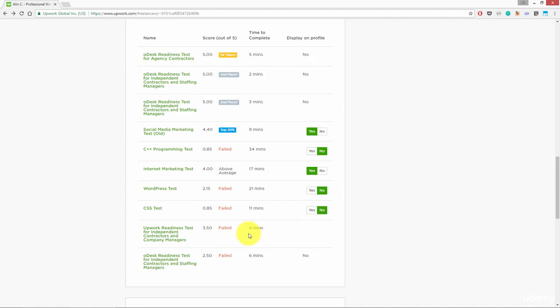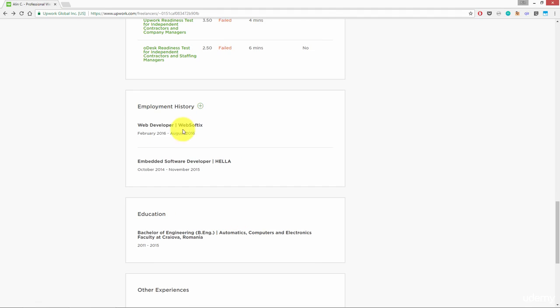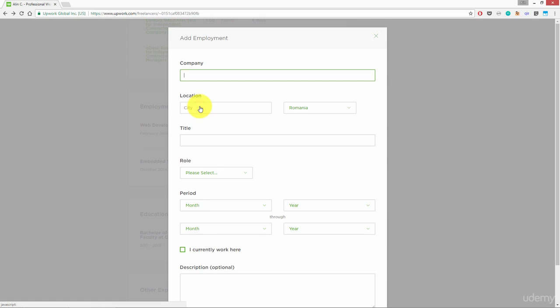Here we have the test section. I will cover it in a second. Just scroll down where you can add employment experience and education that you finished.